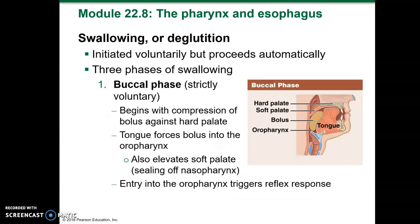The act of swallowing, also called deglutition, is initiated voluntarily but proceeds automatically. There are three phases. The buccal phase, which is voluntary, begins with compression of the bolus against the hard palate. The tongue forces the bolus into the oropharynx and elevates the soft palate to seal off the nasopharynx. Entry into the oropharynx triggers the reflex response.